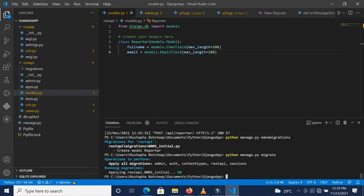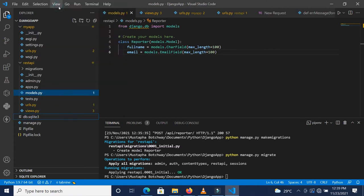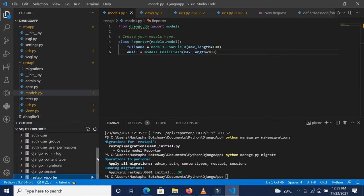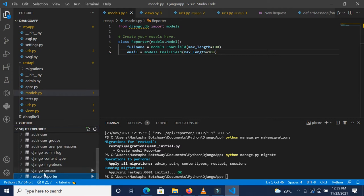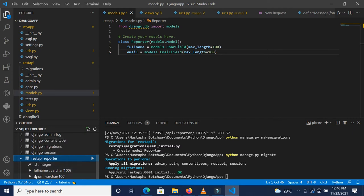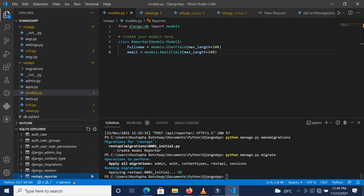So now this table has been created inside our database. I'm actually using SQLite as the database. We can actually open this and view it here. We realize that we have the reporter and it has the ID as the integer, the full name, the email, and the ID is the primary key.